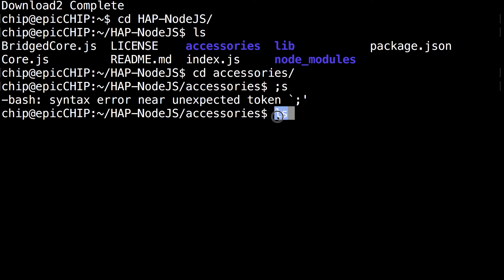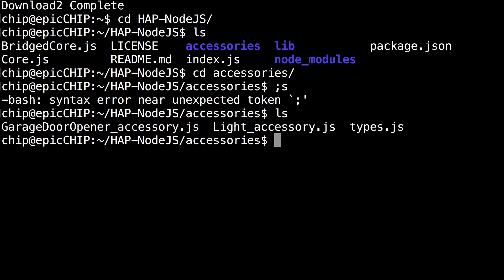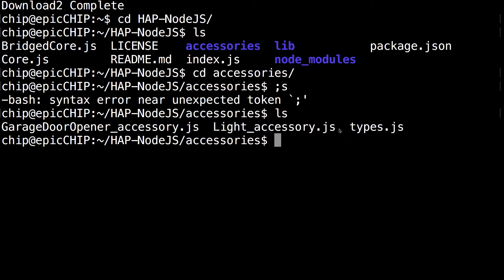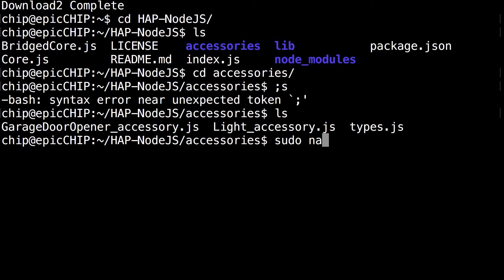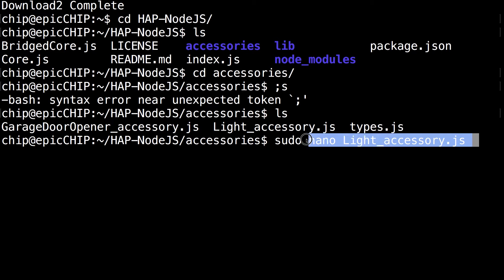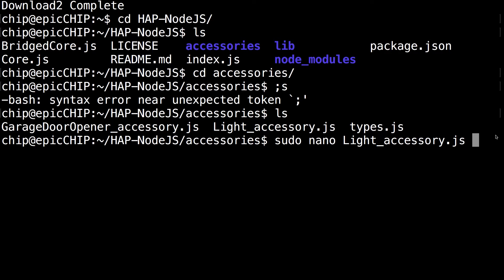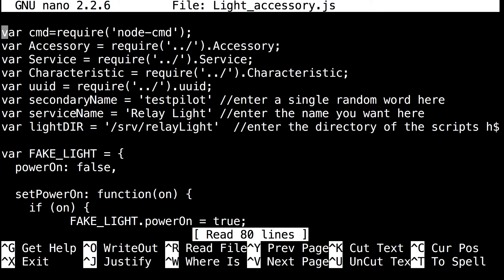Enter the accessories command. Enter the accessories directory. Run ls and you should see the light accessory.js file. So then run sudo nano light accessory.js and just click enter.